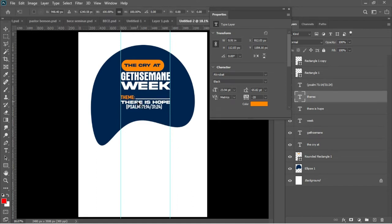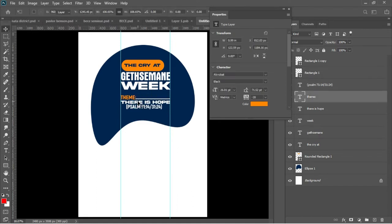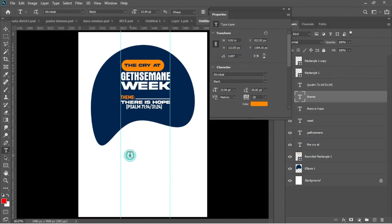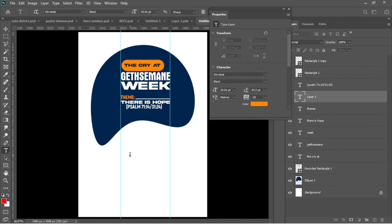I'll add a little bit of transformation — my theme is too small. I'll have it there, then Ctrl+Z to undo what we have done. I'll hit T to activate my Text tool again.